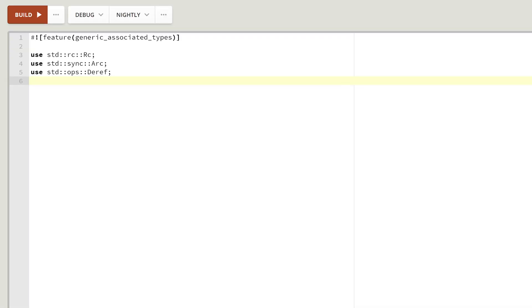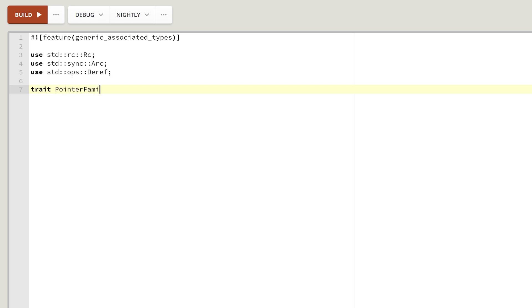First, let's look at the pointer family example. Let's assume we wish to create a single trait which will represent Rust pointers, like for example ARC or RFC. This will enable us to create them from arbitrary data. So let's define our pointer family trait, exactly like in the RFC.